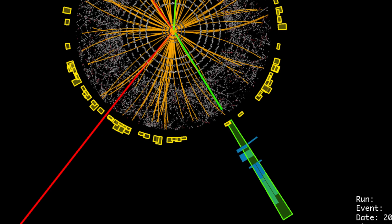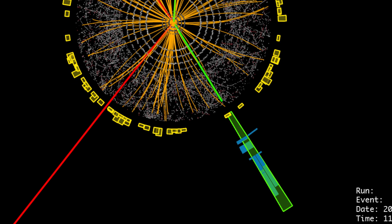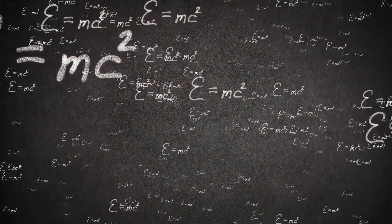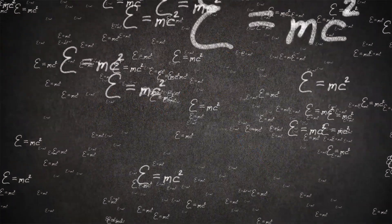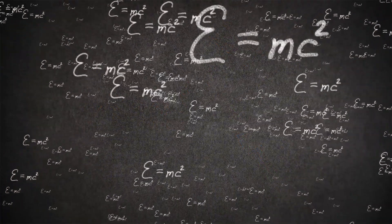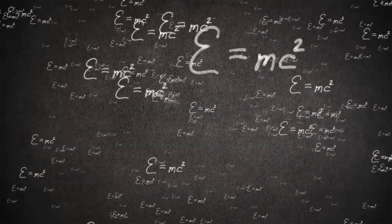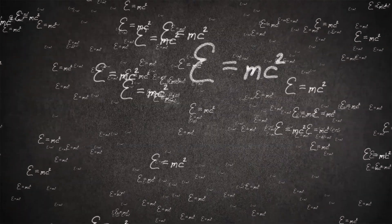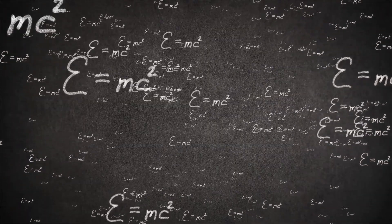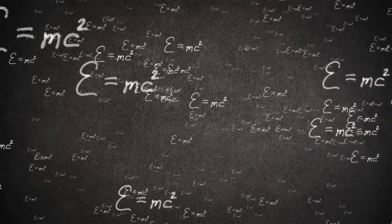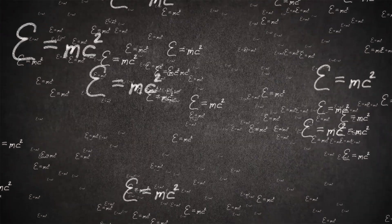The implications, for anyone who grasped them, were staggeringly vast. For decades, the paramount dream of theoretical physics had been to discover a bridge between the seemingly disparate realms of the quantum world, where uncertainty reigned supreme, and the cosmic scale, where gravity shaped the destiny of galaxies.